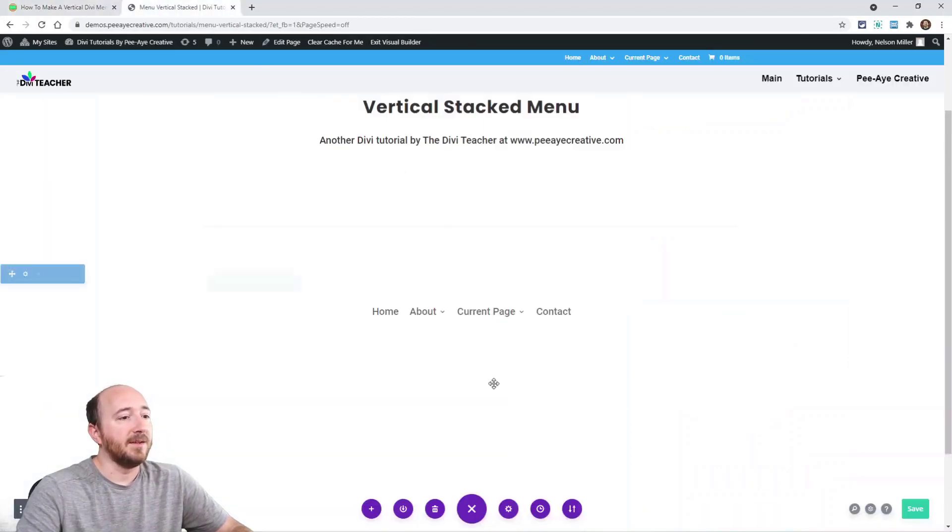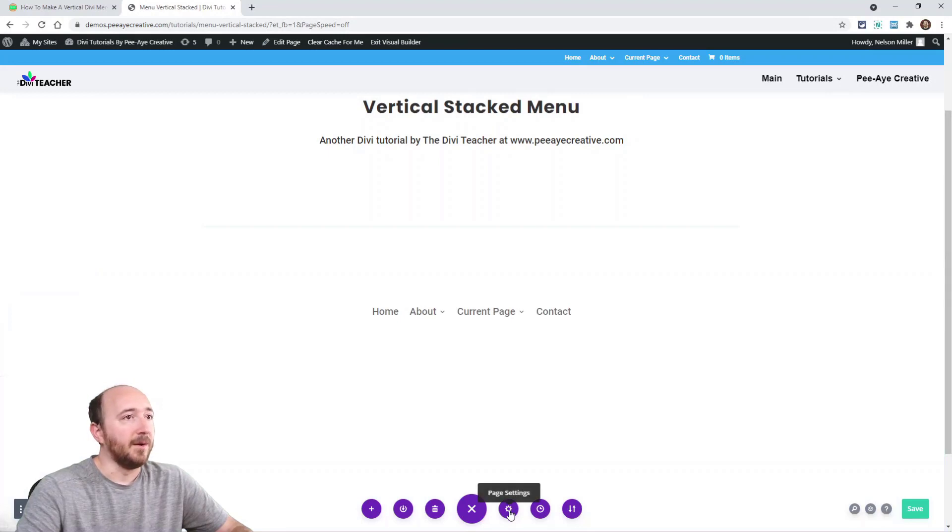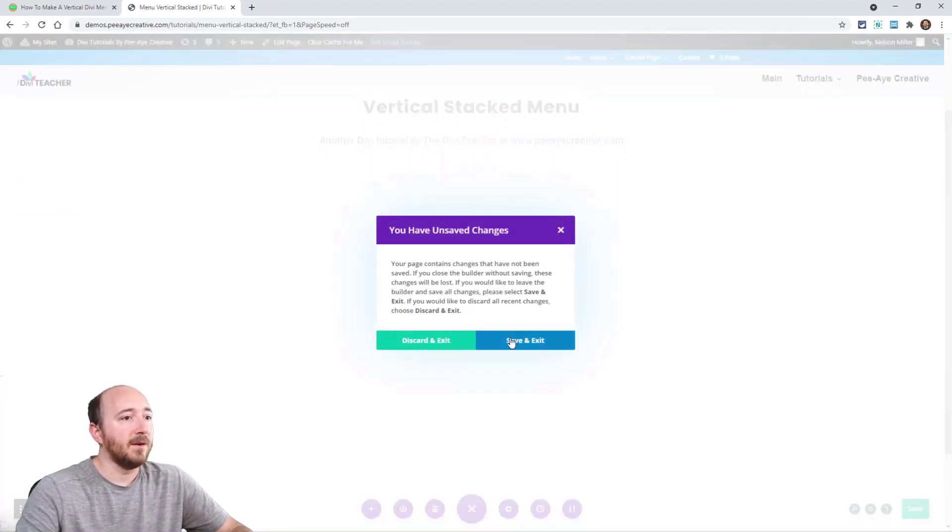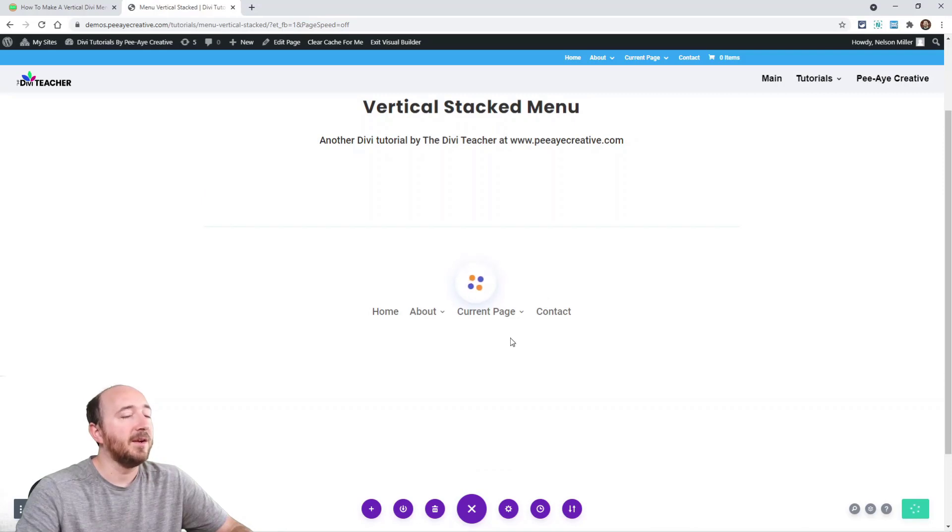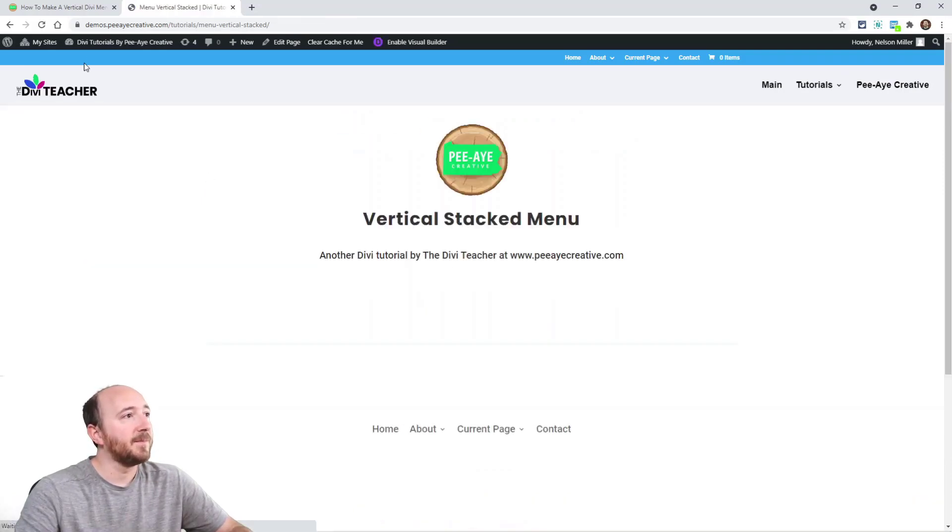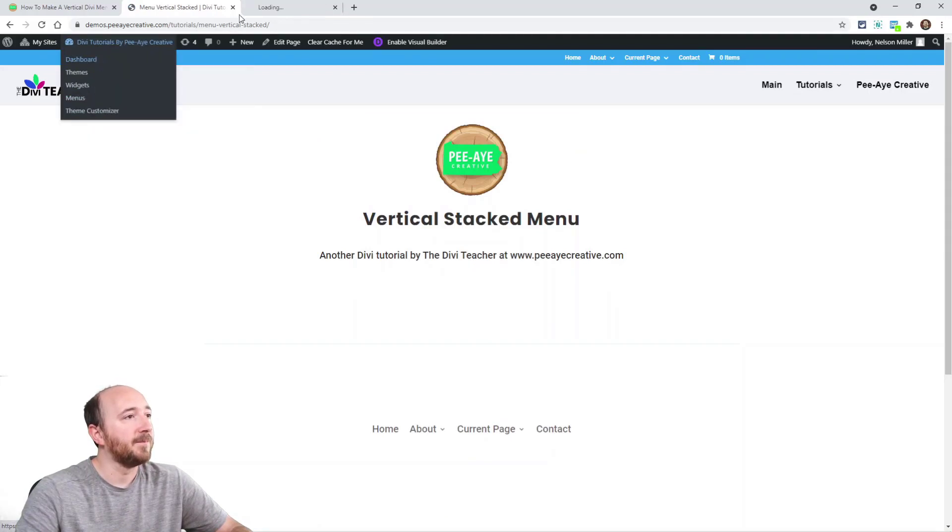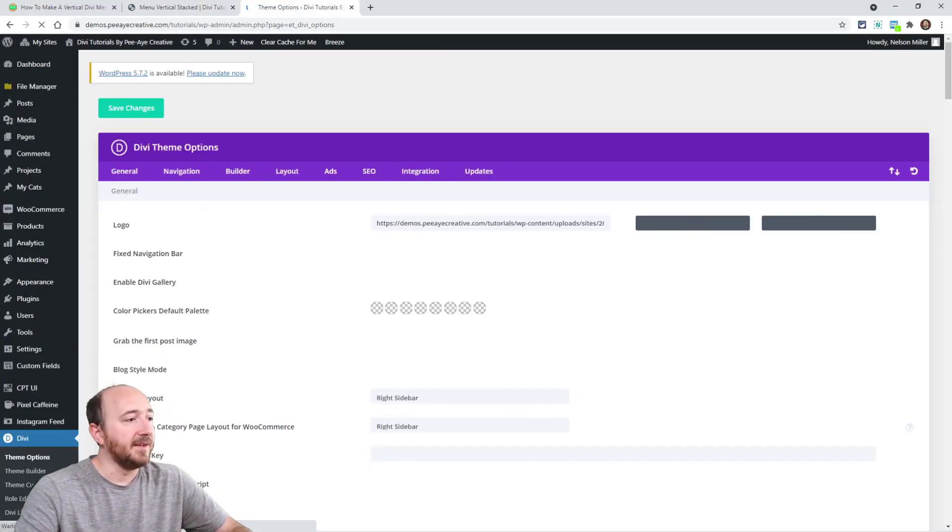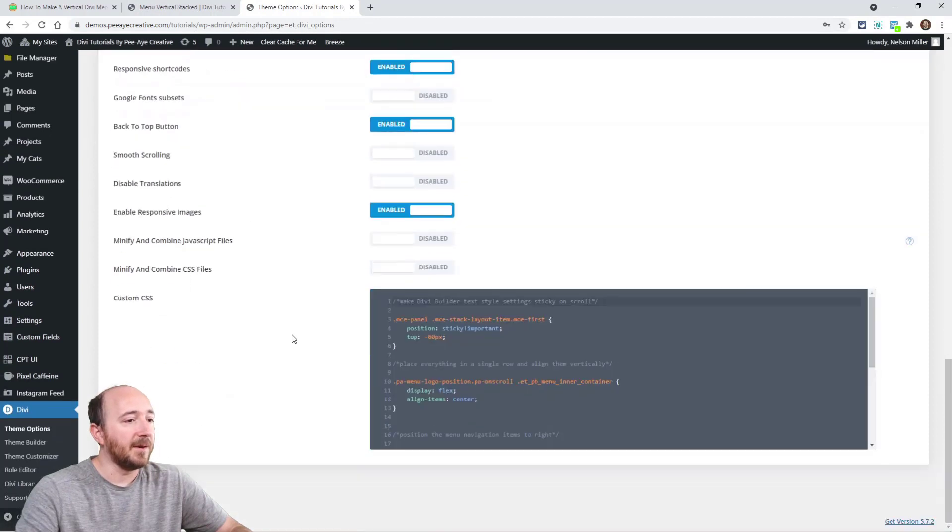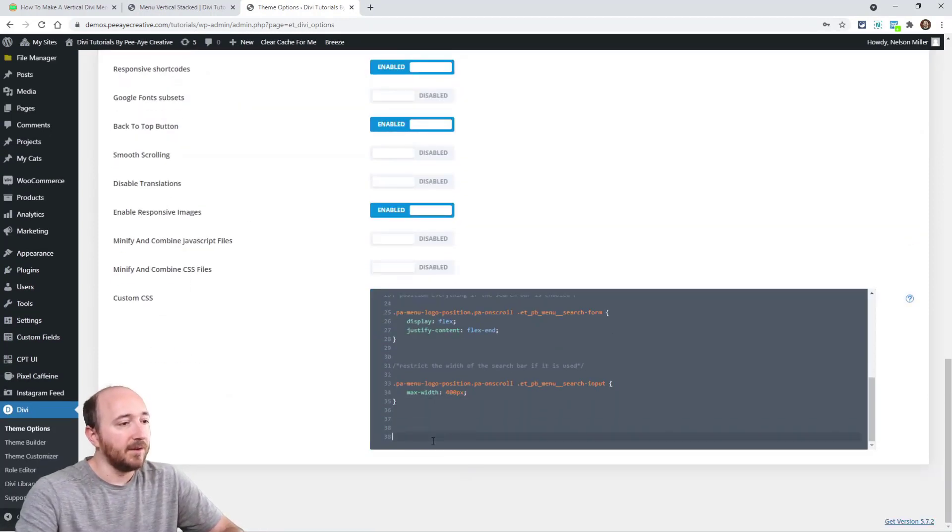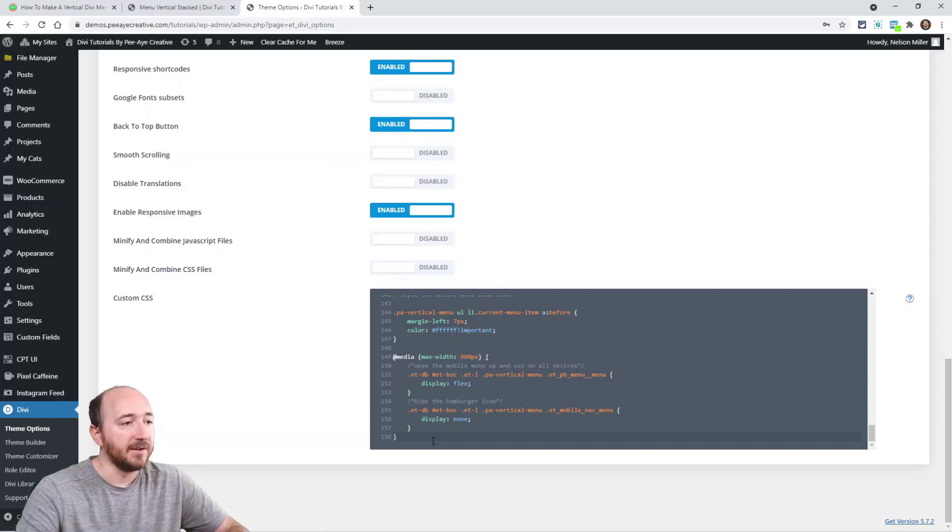I'm not going to put it in the page here. You should be putting it in your theme options or child theme. Right here when you go to Divi, then down here theme options. You can go down here, paste it right there. All right, you're done.